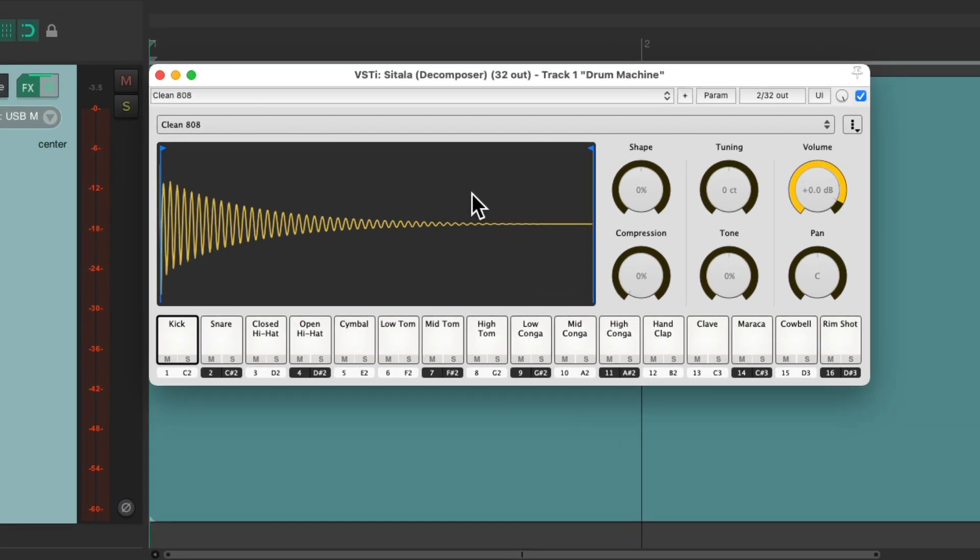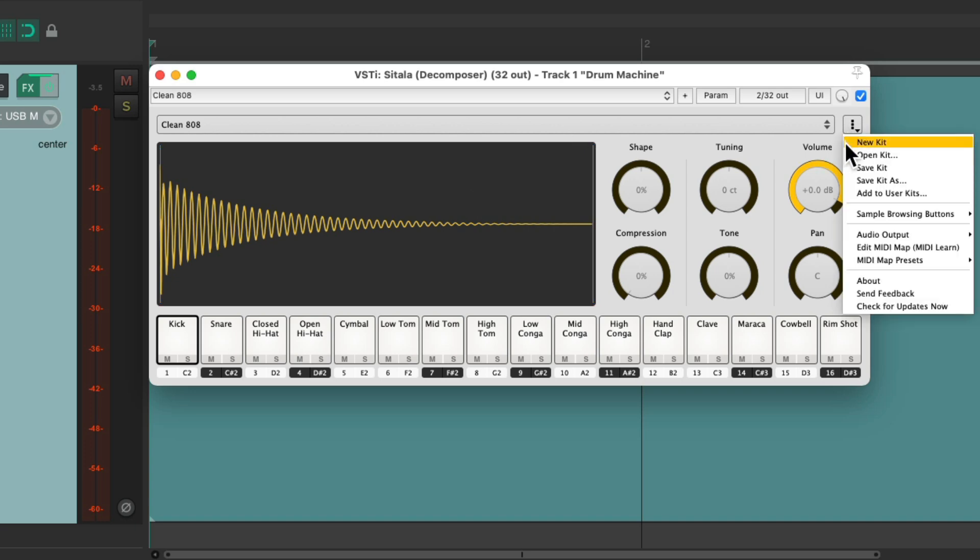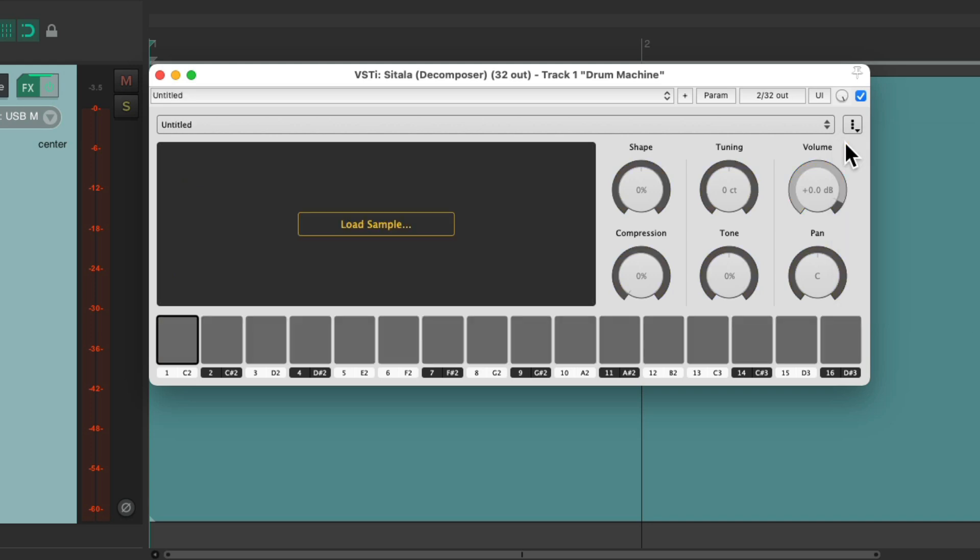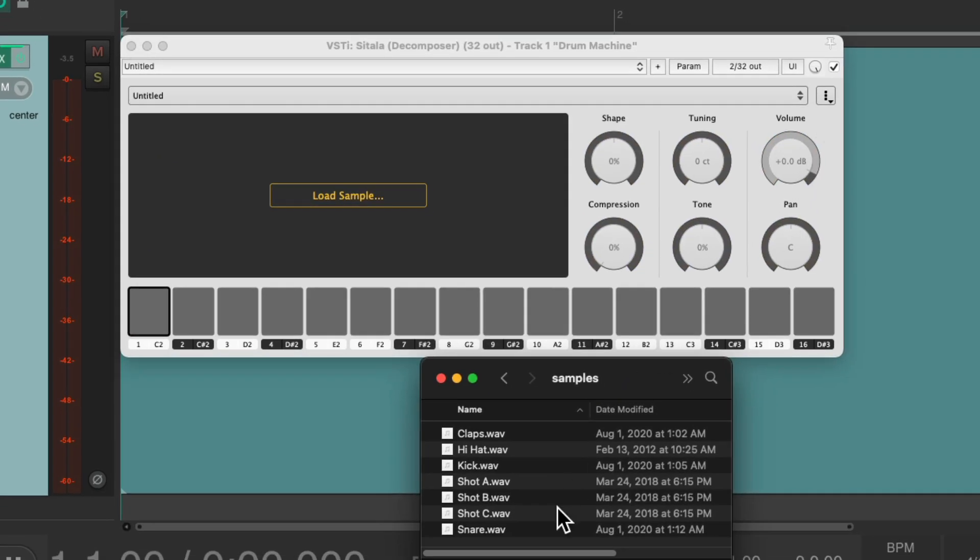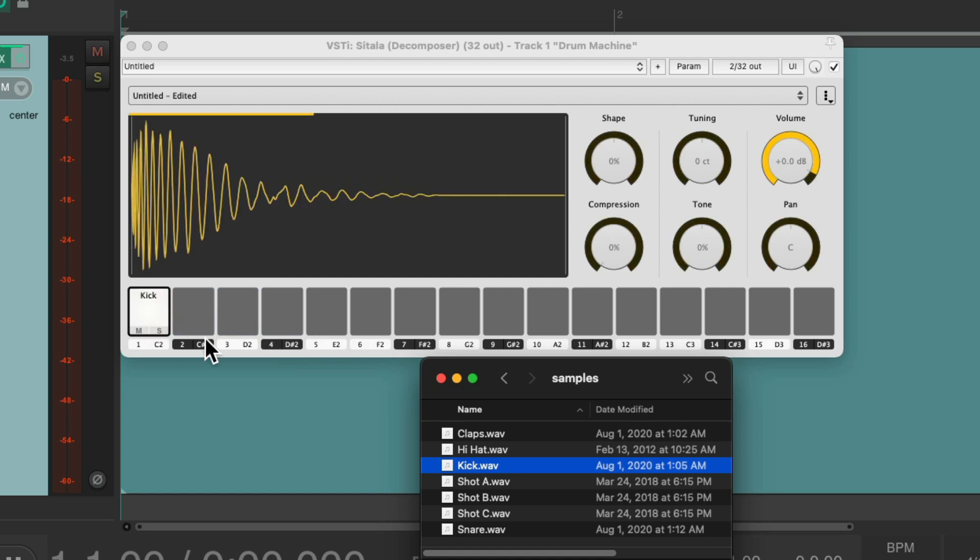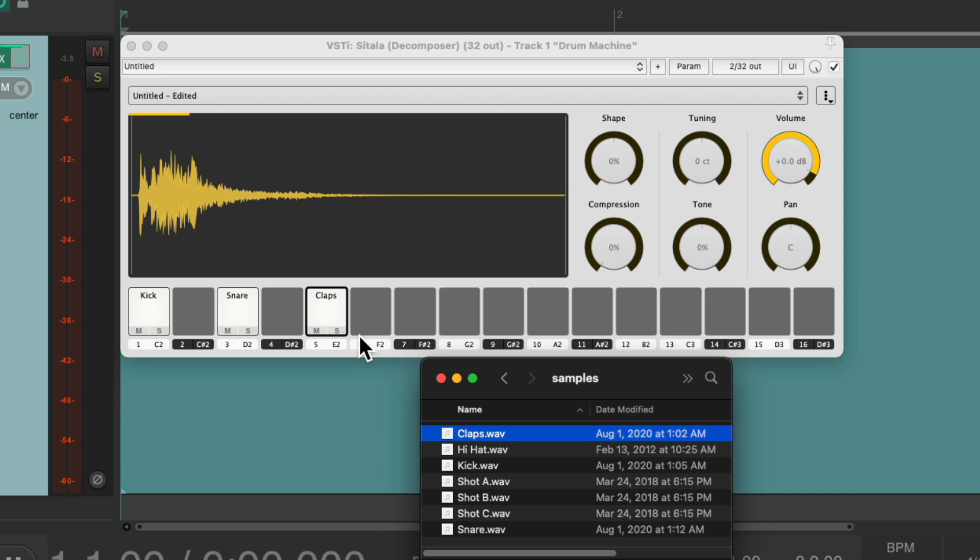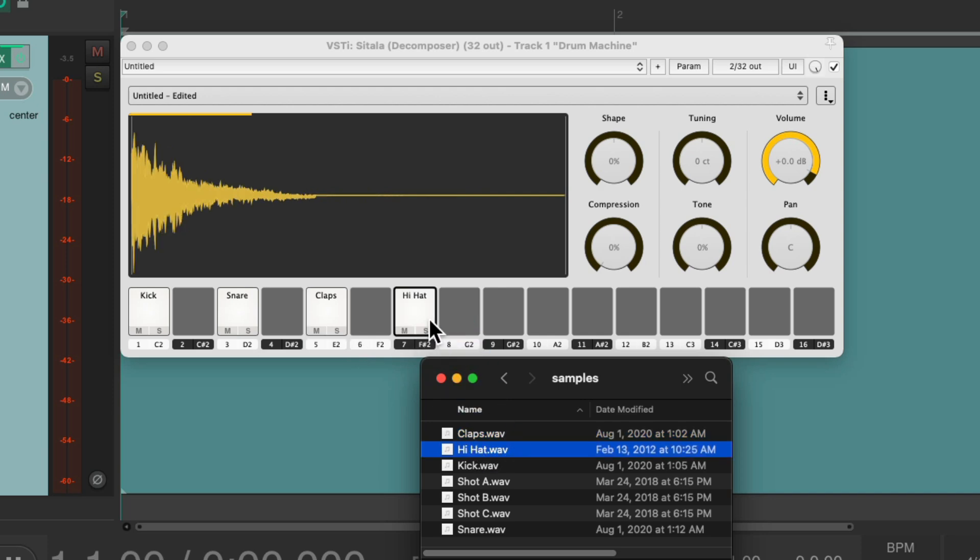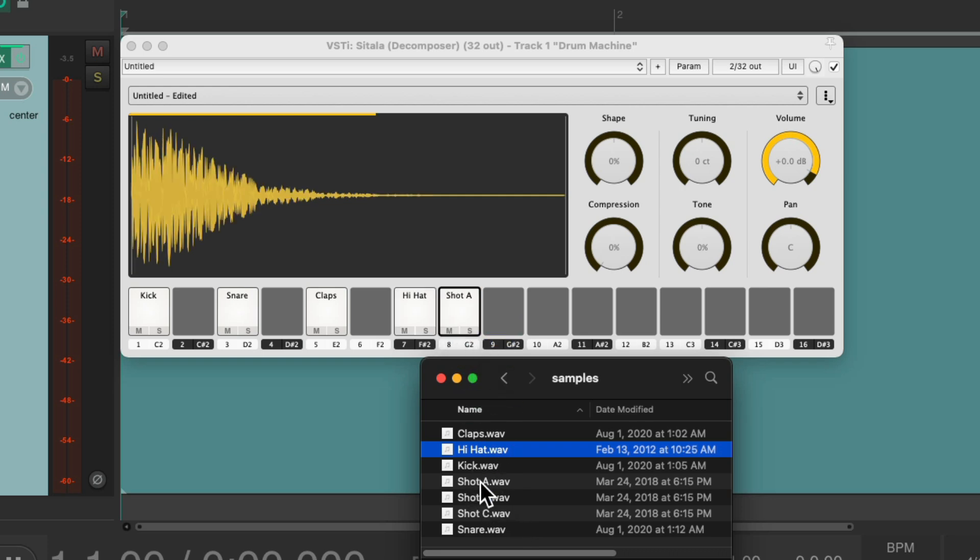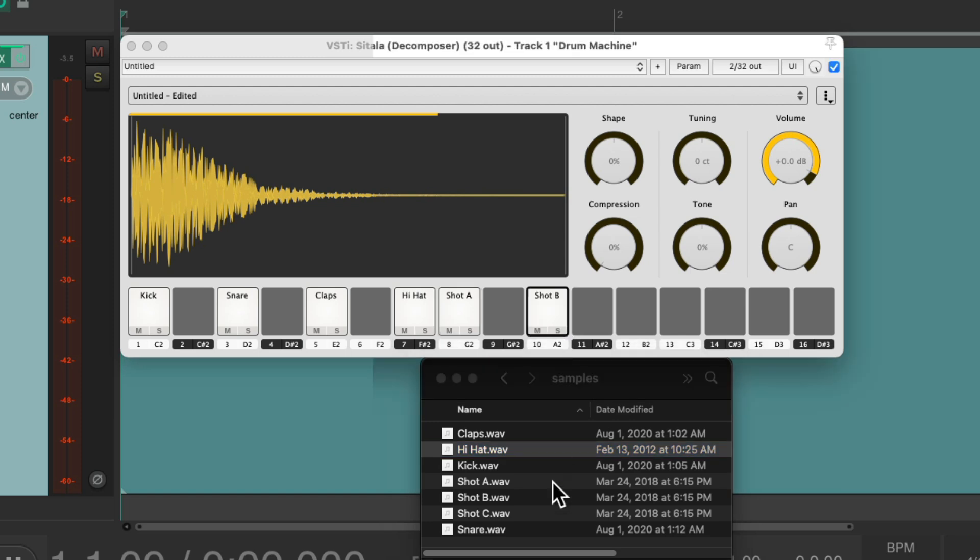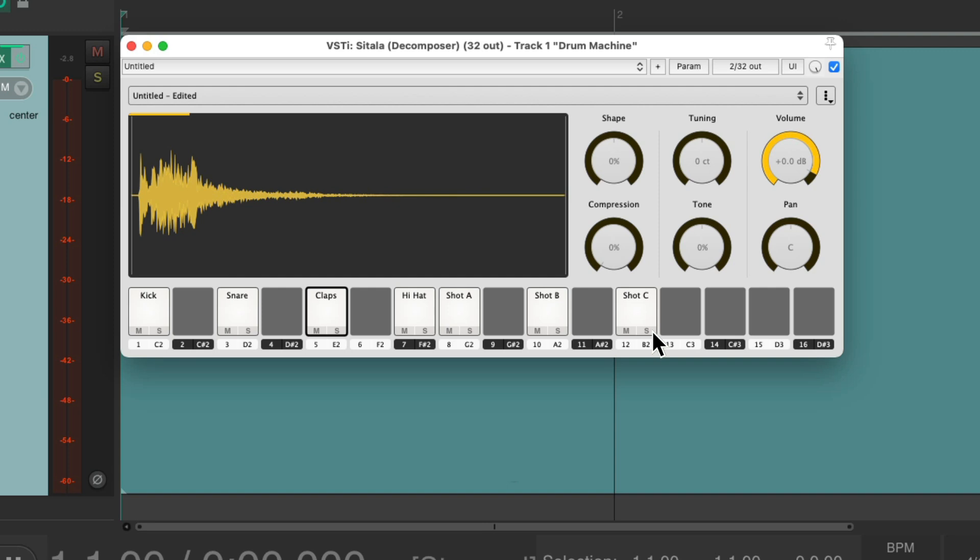But I'm going to use some custom ones that I saved from some of my favorite drum machines. So I'll go up here to new kit, go to my hard drive where I saved some samples, and just drag them in. I have a kick which I'll put on C2, I have a snare which I'll put on D2, I have some claps which I'll put on E2, a hi-hat for F sharp 2, and then some single shot samples I'll put on G2, then A2, B2.